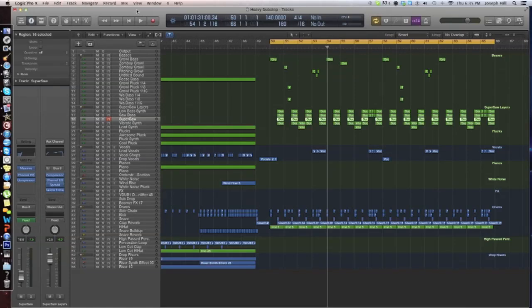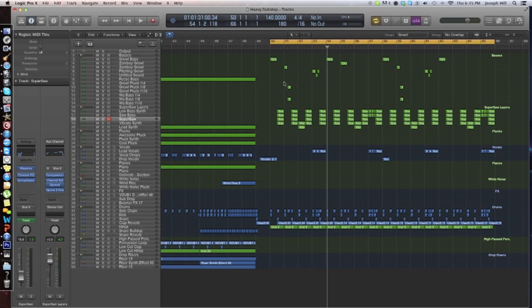Hey guys, this is Desmond Tutorials, and today we're going to be looking at a melodic dubstep super saw. And so this is what it sounds like with basses and drums and everything in the song.